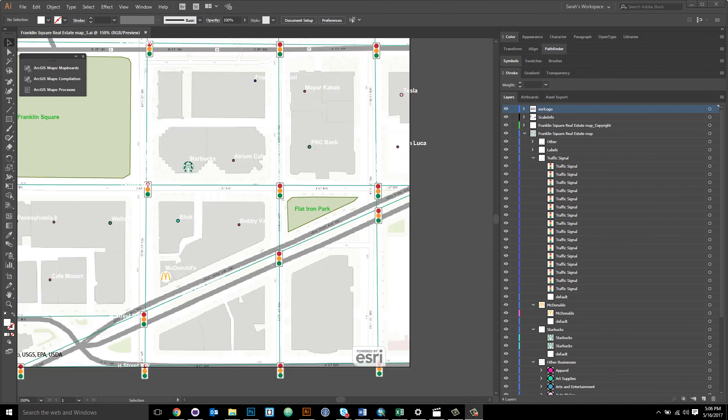So now you can use this extension to apply your custom Adobe Illustrator libraries to your ArcGIS Online hosted maps.